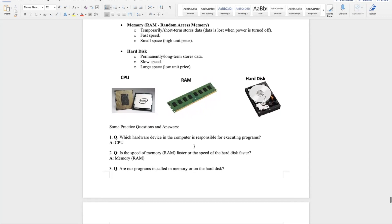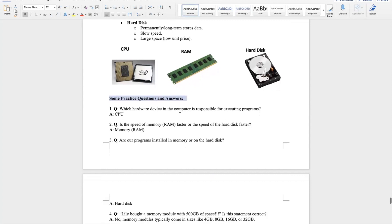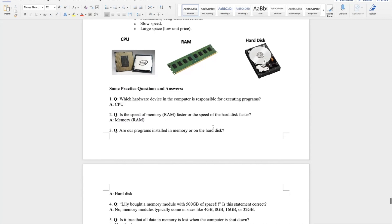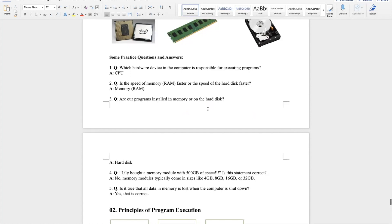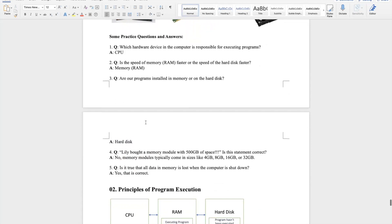Let's look at some practice questions. First: which hardware device is responsible for executing programs? The CPU — the brain. Second: is RAM faster than a hard disk? Yes, memory is faster. Third: are our programs installed in memory or on the hard disk? The hard disk — because data in RAM would be lost when the computer shuts down.